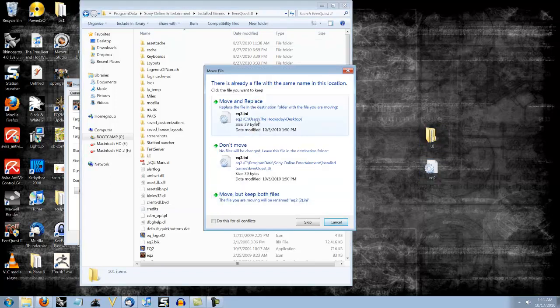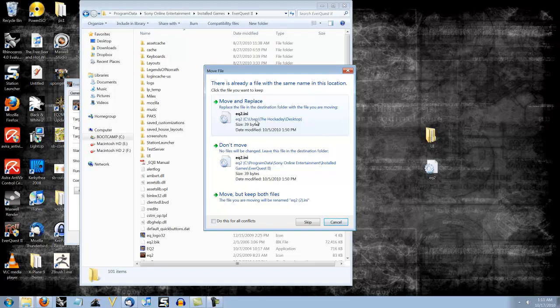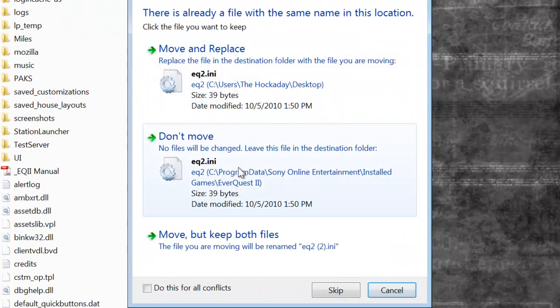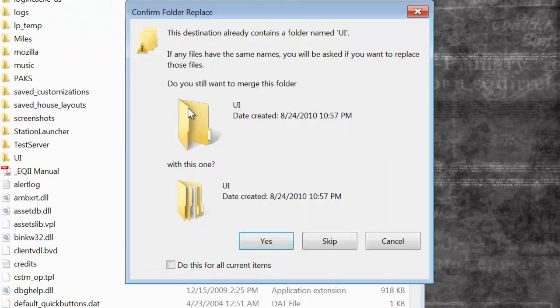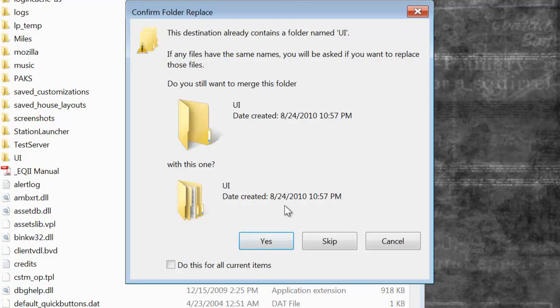Now I already have them all. But this will also come up for you. You're going to click Move and Replace. So do this. Do that. And click Yes.